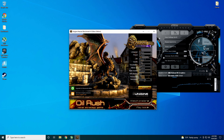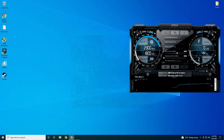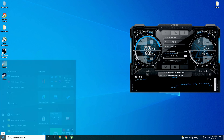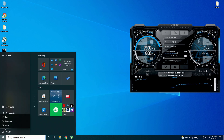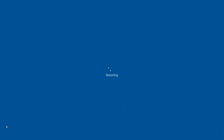We ran it at 2300 and it went with no problems. Max temperature I was seeing towards the end of it was only about 70 degrees Celsius. So I think we have some more room in the CPU. Let's go back into the BIOS and see if we can push it a little bit further.